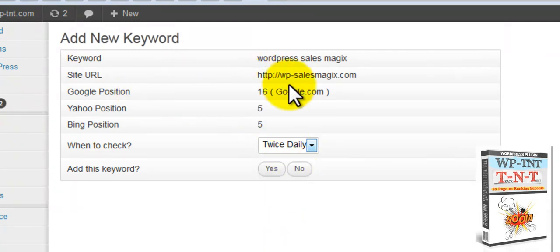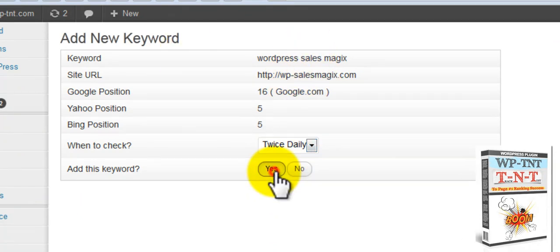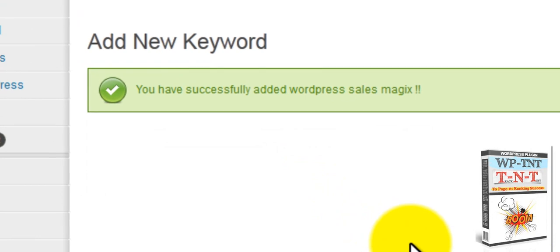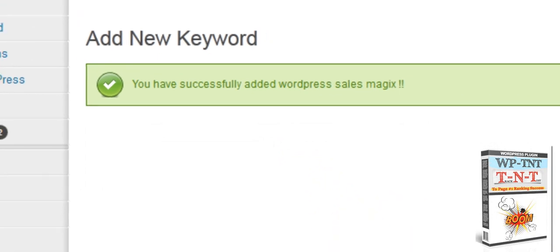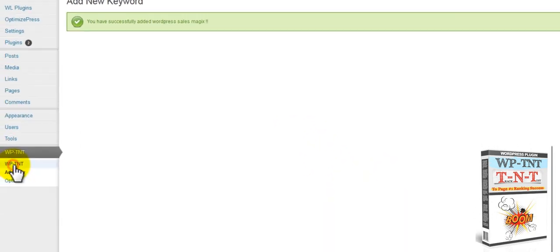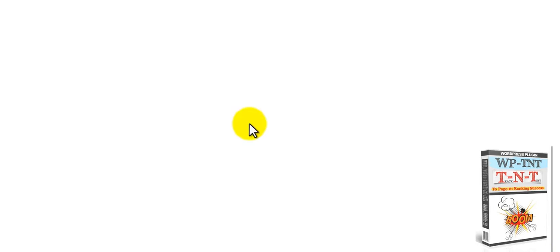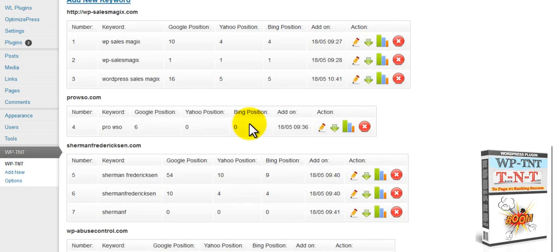If you like the results, if you want to track this URL with this keyword, you simply push yes. And what it'll do is automatically save it into any URL that you already have here.